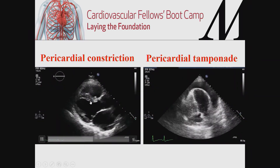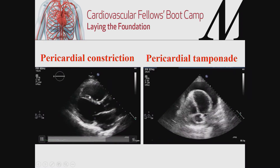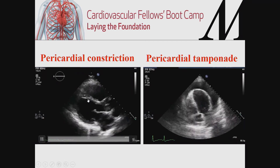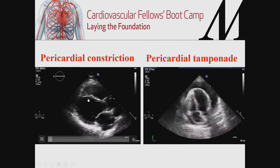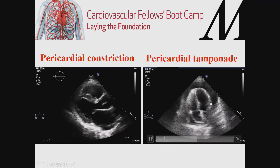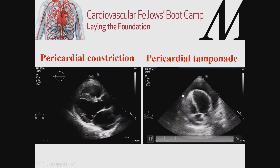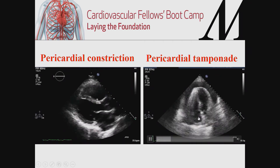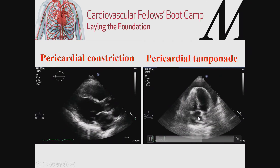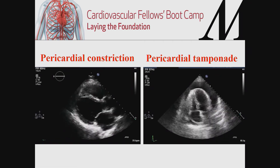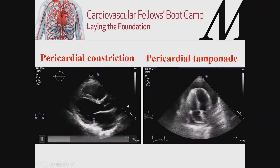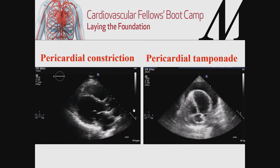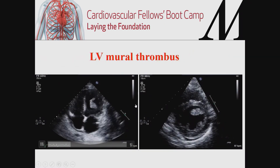Moving on to pericardium — this patient has the typical septal diastolic bounce, very suggestive of pericardial constriction, with a stuttering, dancing septum. This patient has a circumferential, very large pericardial effusion with right ventricular and right atrial collapse. This imaging modality is available to you at the bedside; you can get a lot of information from simple, straightforward two-dimensional imaging without applying color or 3D.